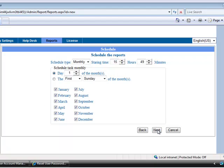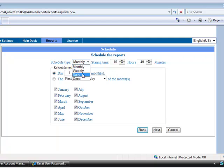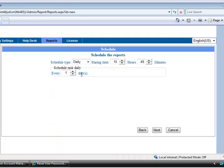In this page give schedule details. I need a report daily so I am selecting daily as a schedule type. Give the time when you need the report. I want my schedule report daily, that's why I am leaving this as every one day.